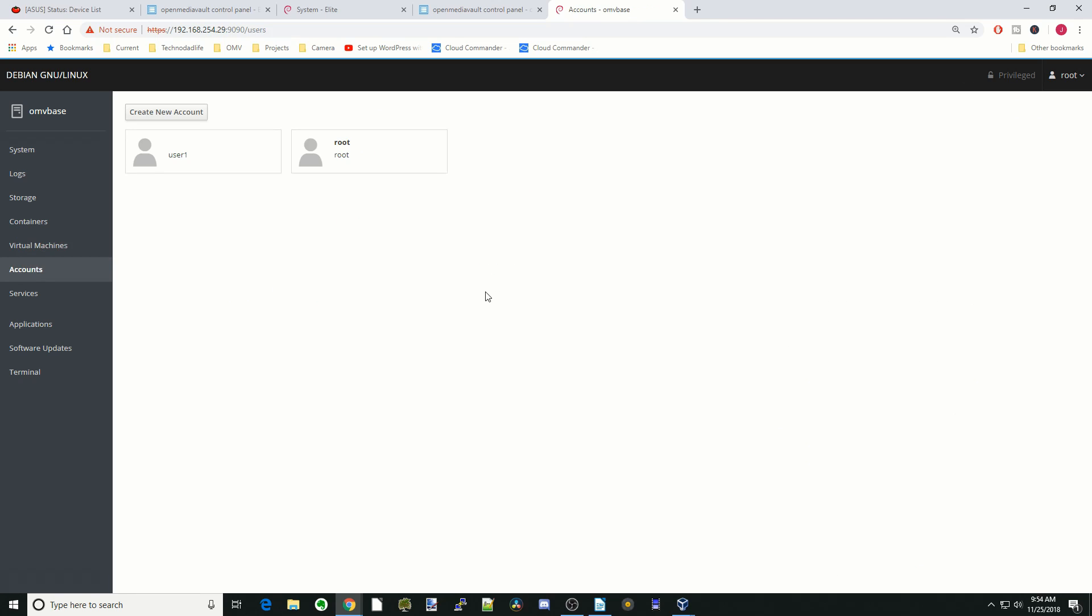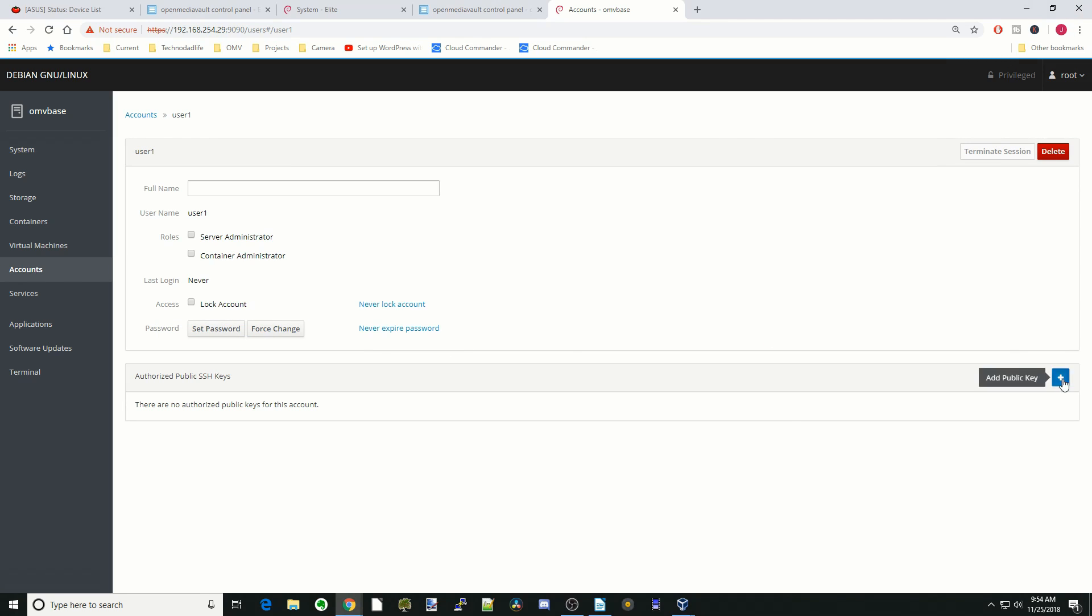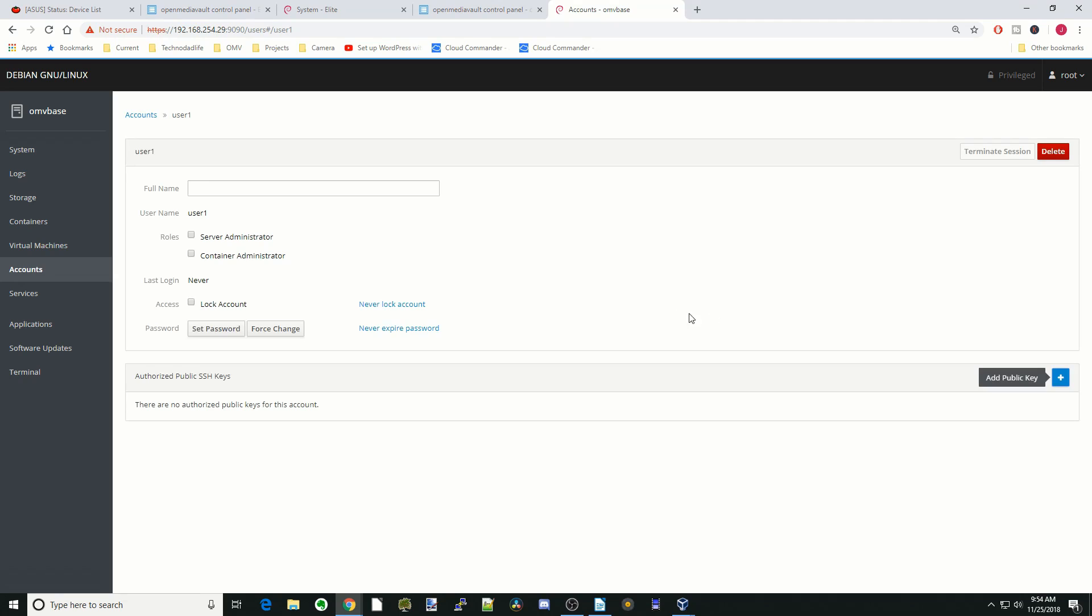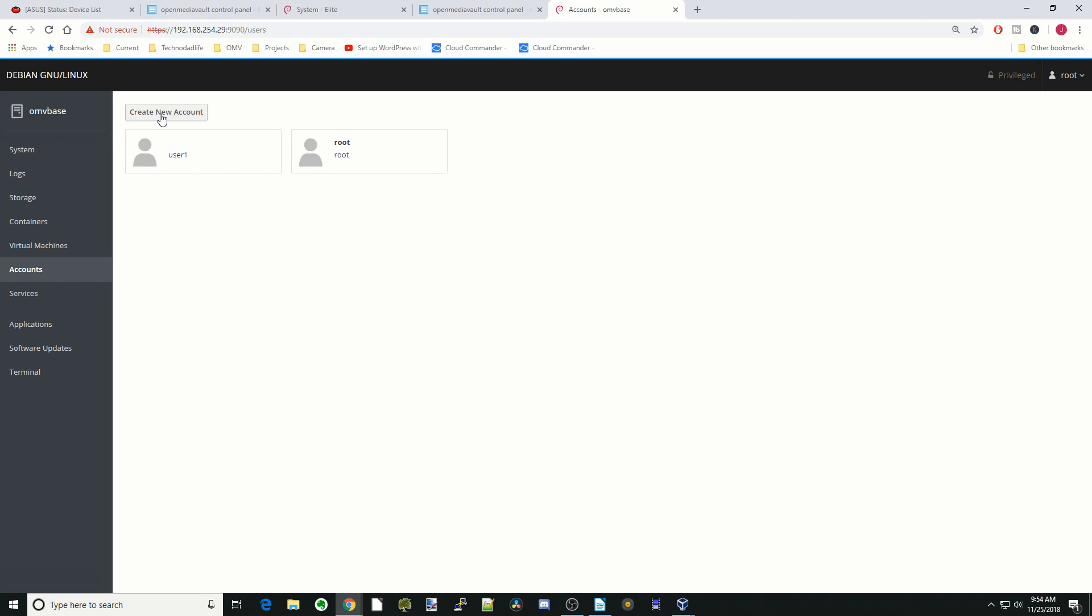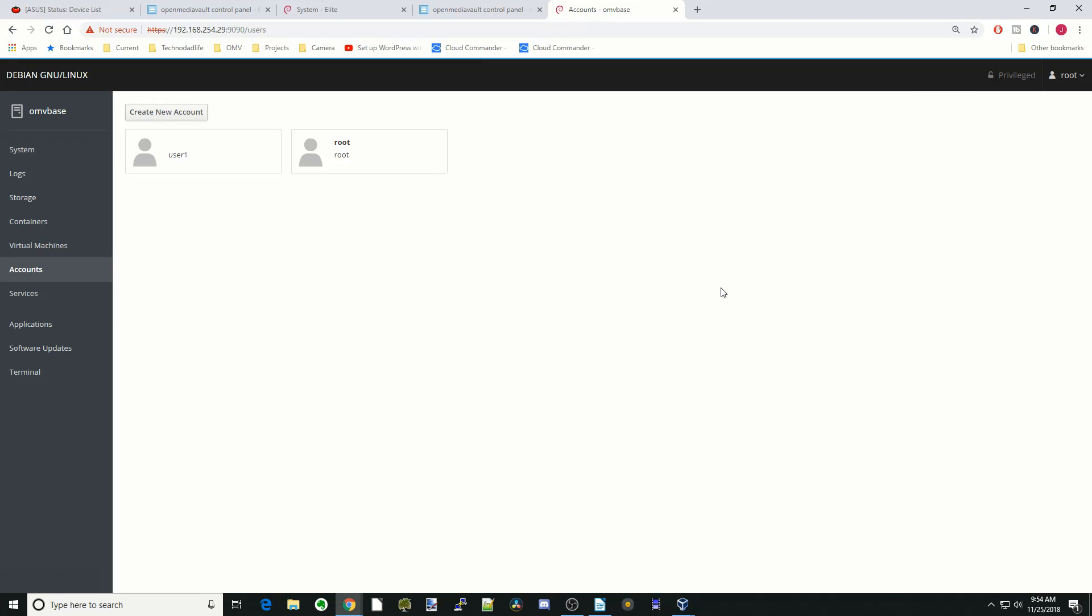Next, we can modify accounts, and so we can click on an account and delete them, change passwords, even add public keys. And we can even add new accounts by clicking on new accounts here, and we would just type in our user and password, and then it creates.